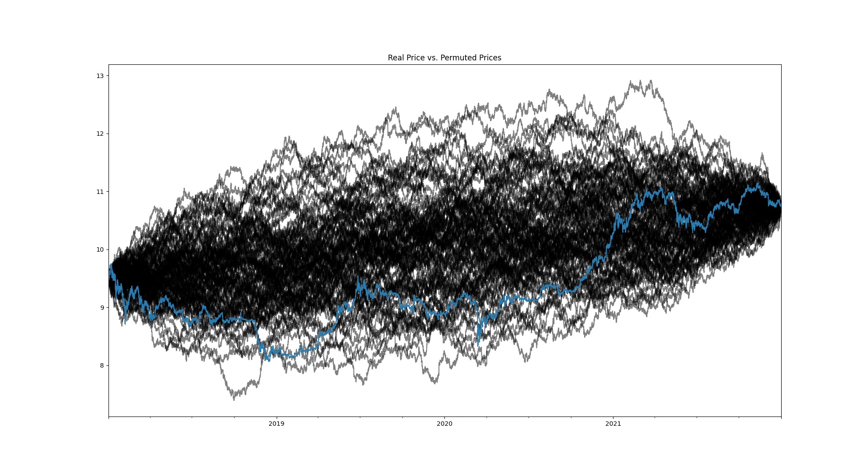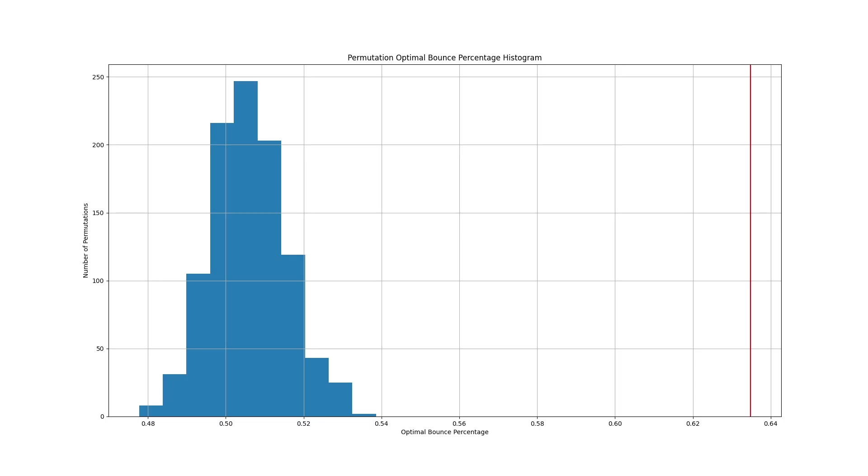I generated 1000 price paths and found the optimal bounce percentage for each of them. Here is a histogram of the optimal bounce percentage found on the 1000 permutations. The actual optimal bounce percentage of 64 is marked with a red line.